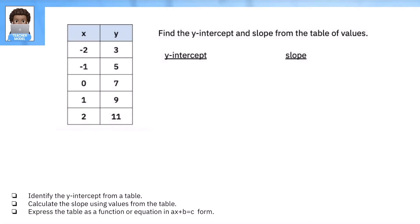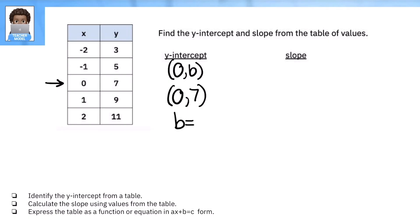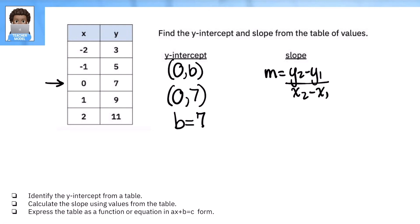Let's practice with this next example. Starting with the table, look for where x is equal to zero to find the y-intercept. You should be able to see it right here — so the intercept is (0, 7), meaning B equals 7. Now for slope, writing the formula: m equals y2 minus y1 over x2 minus x1. I'll pick two points — this is point one and this is point two.